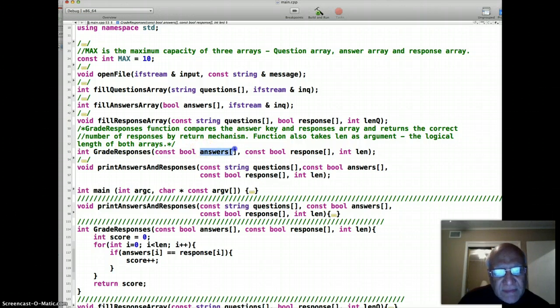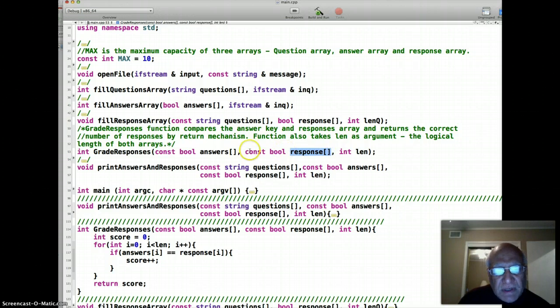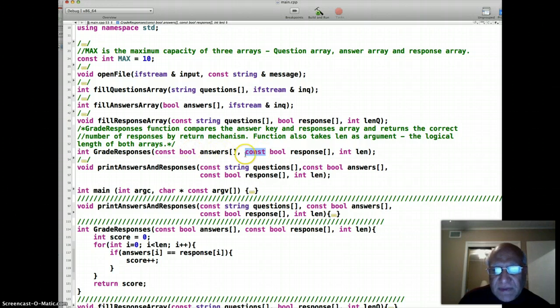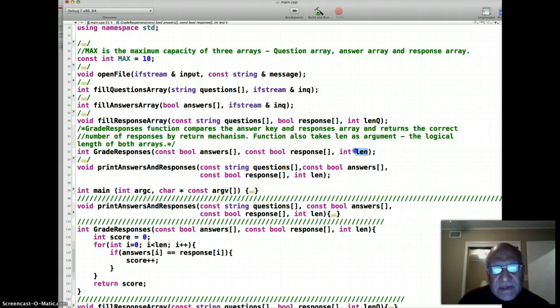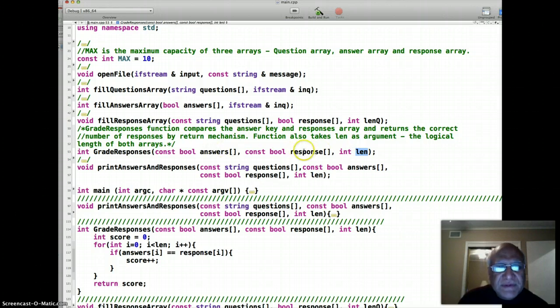The grade responses function takes the answer key array and user response array, and both are passed as const because we don't want to change either one of them inside this function, even accidentally. The length is the logical length of the filled elements in both arrays that we are interested in grading.